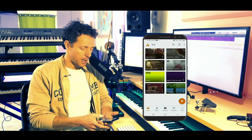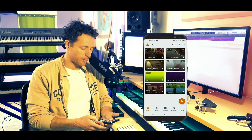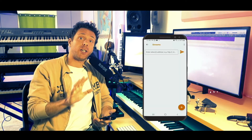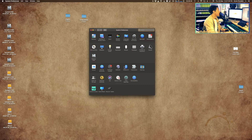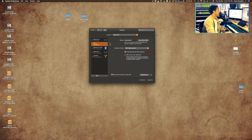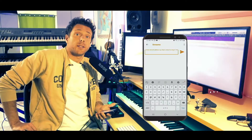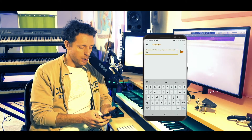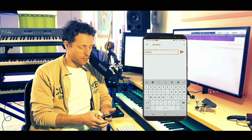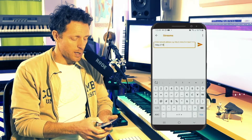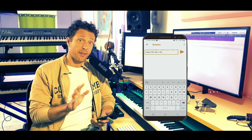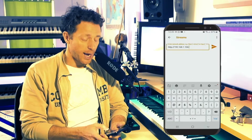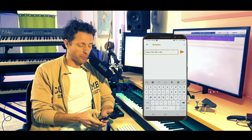Last but definitely not least, open the VLC app on your mobile. Go to the bottom right side of the app and click the three dots, then New Stream. Here you want to put your local area IP address of your Mac — if you don't know it, go to System Preferences, Network, Wi-Fi and there it is. It will be something like: http://192.168.x.x followed by a colon and the exact same port number you saw before.